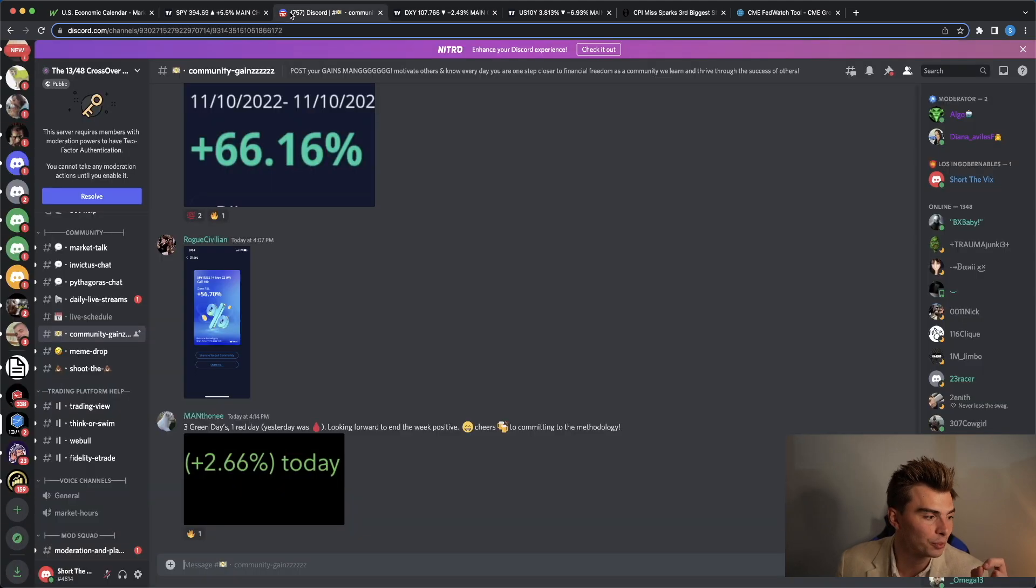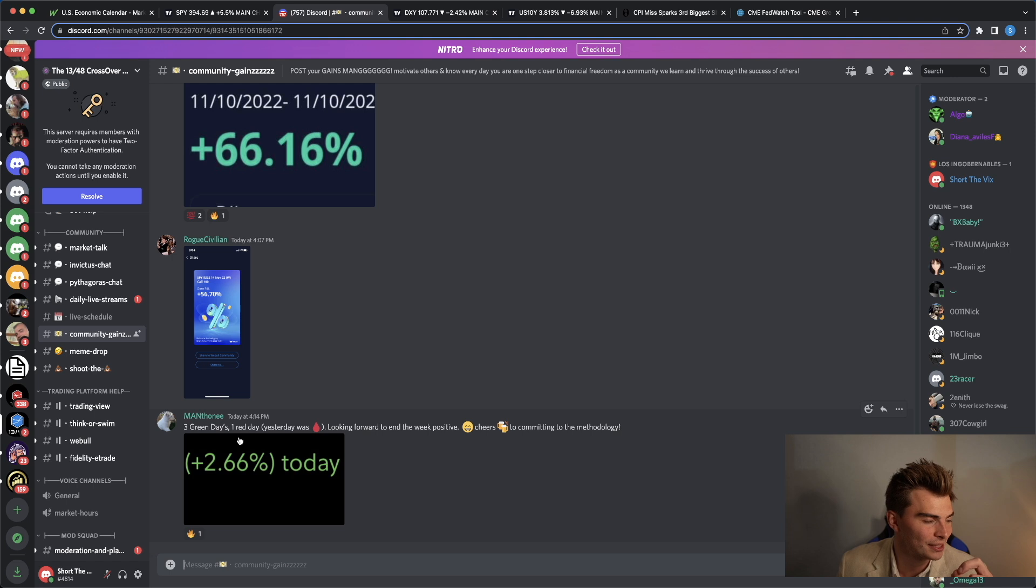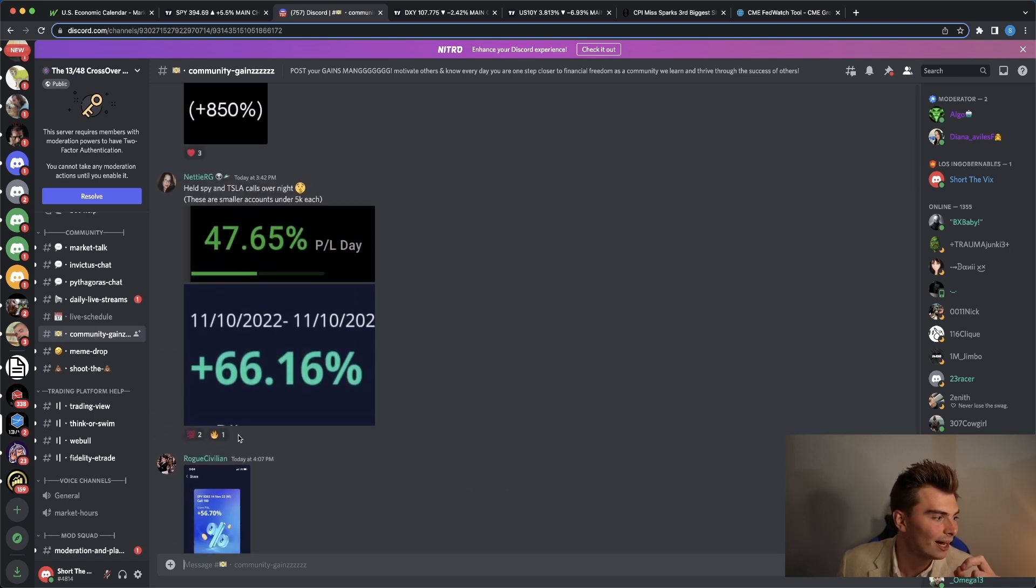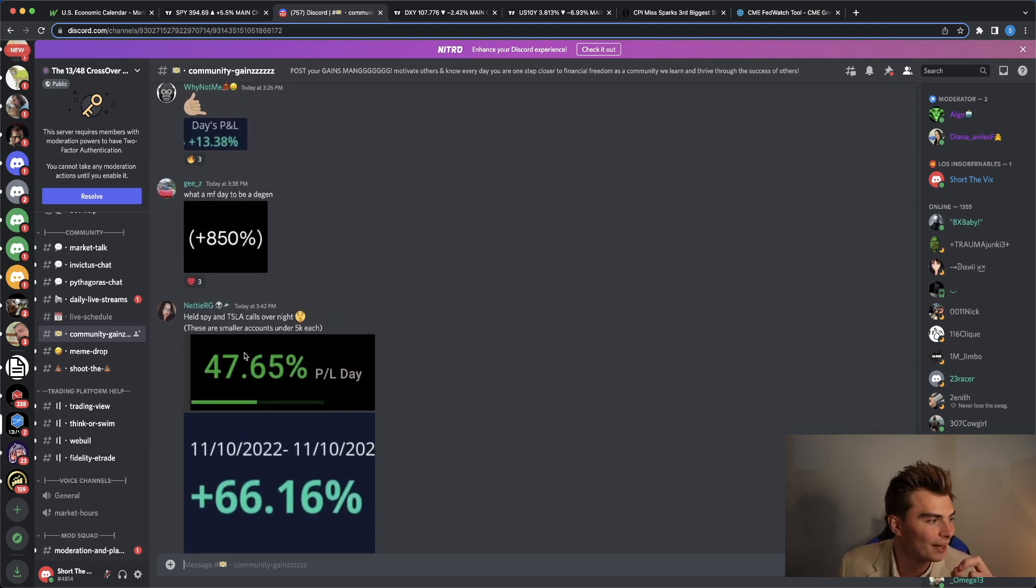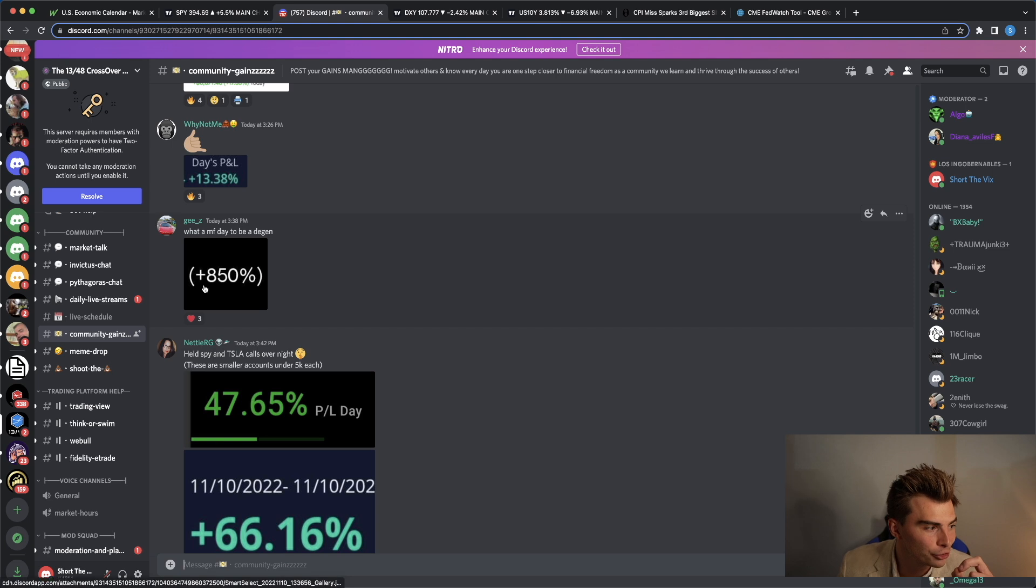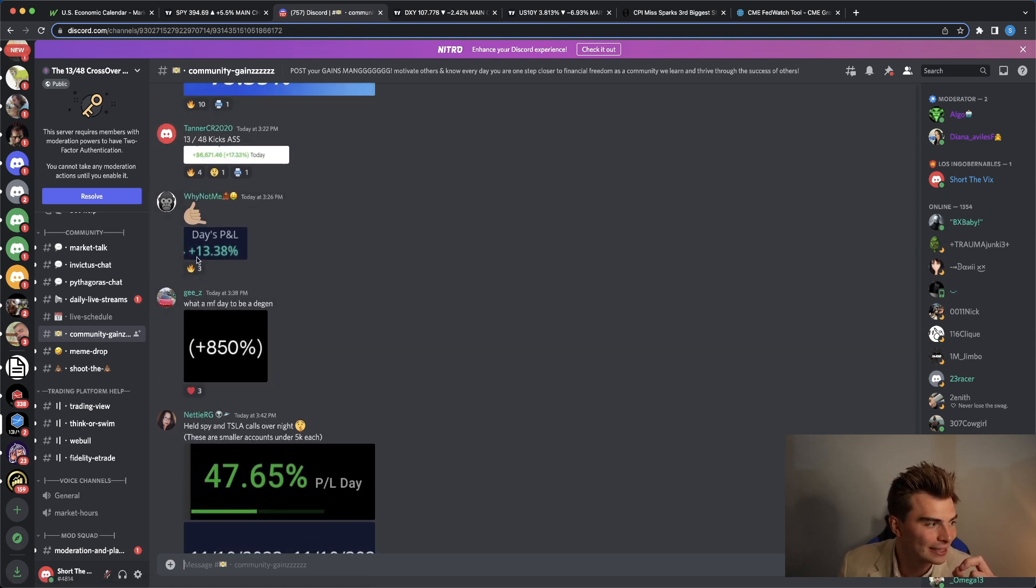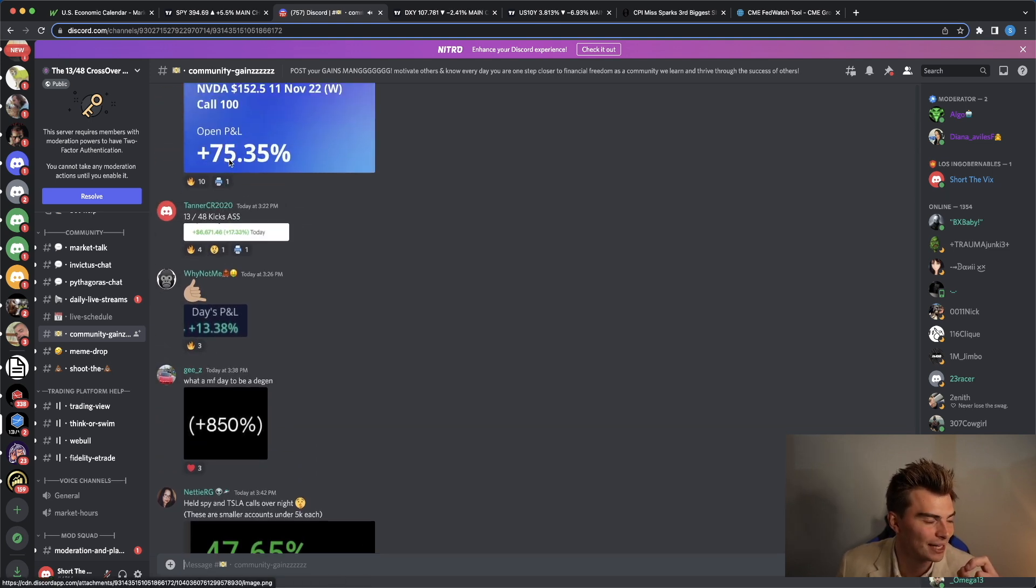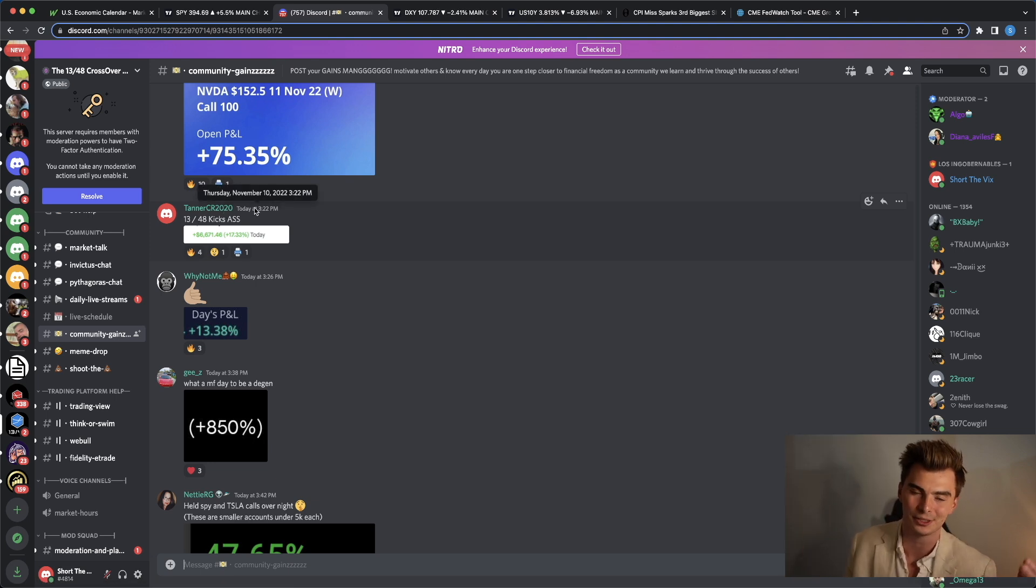And as usual, I do want to highlight a couple of our members today. Manthone 2% on the day, Nettie 66% on the day, 850% on the day here, 13% on the day, 17% on the day also saying 13-48 kicks ass. It does, it's the best place to come and learn how to trade guys. The results speak for themselves.